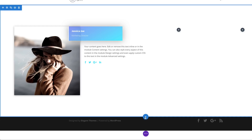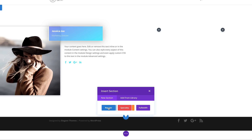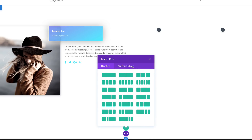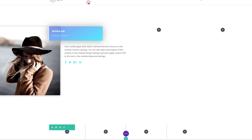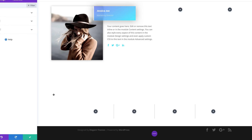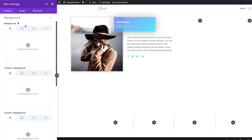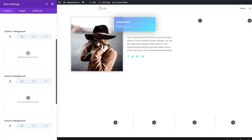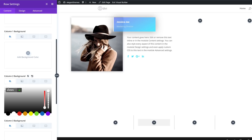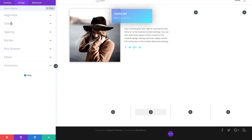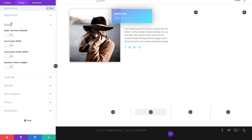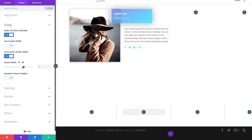Now let's work on the next example. I'm going to click the plus button to add a new section — it will be a regular section — and again we're going to have four columns. Close this for now and go into the row settings. We're going to add background colors: starting with the column two background color. I'll click the plus button to add the background color and paste it in. Then go to Design > Sizing and make this row full width, set the Gutter Width to one, and equalize the column height.